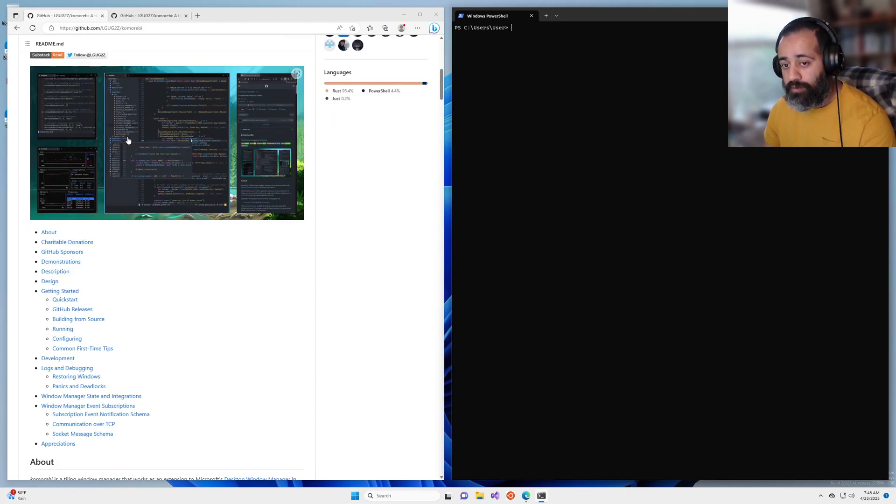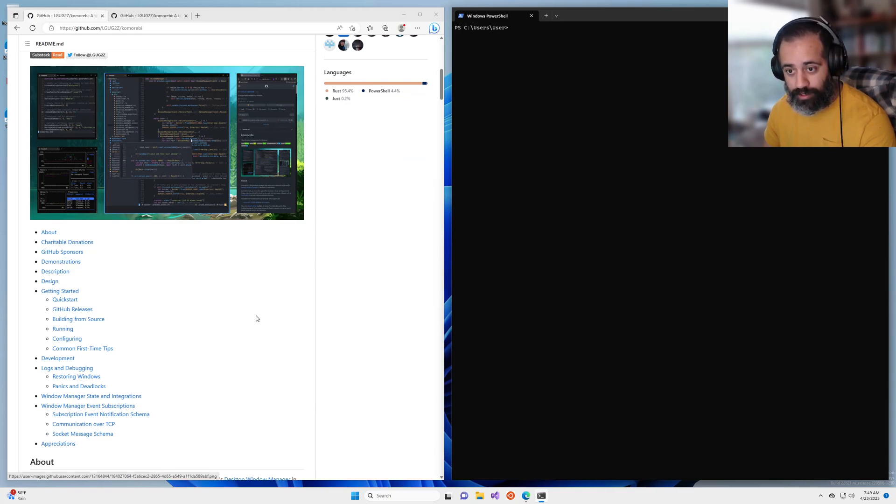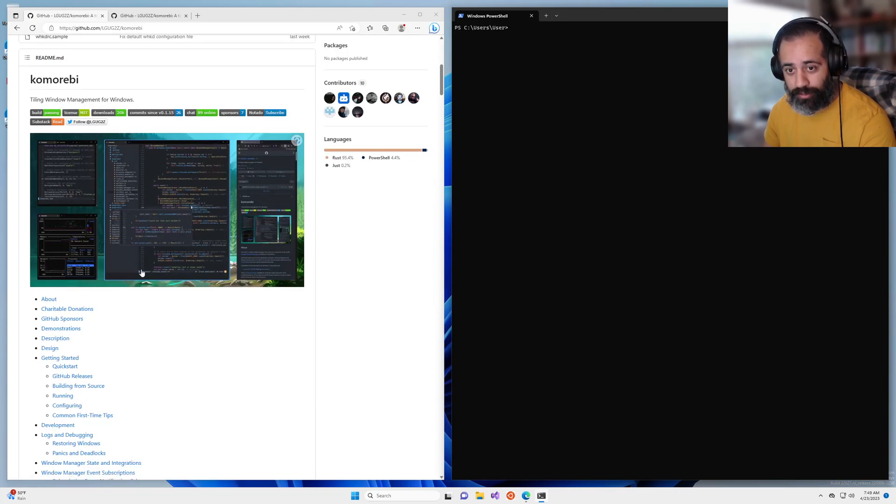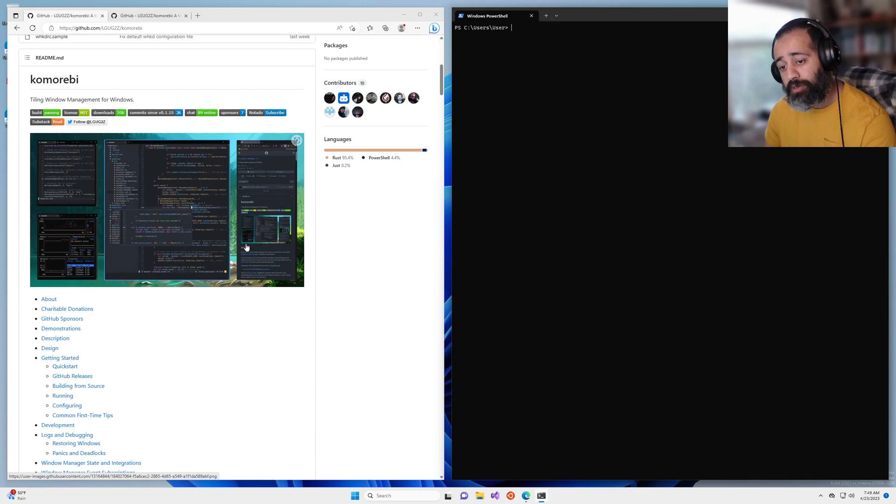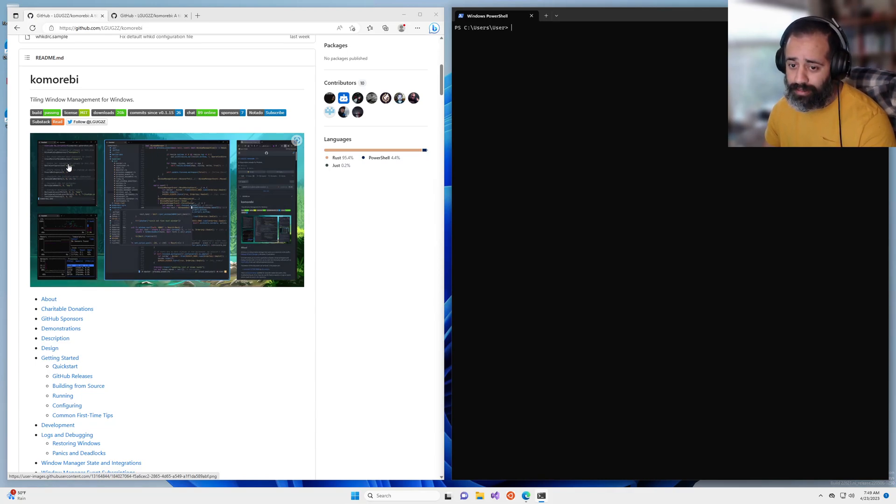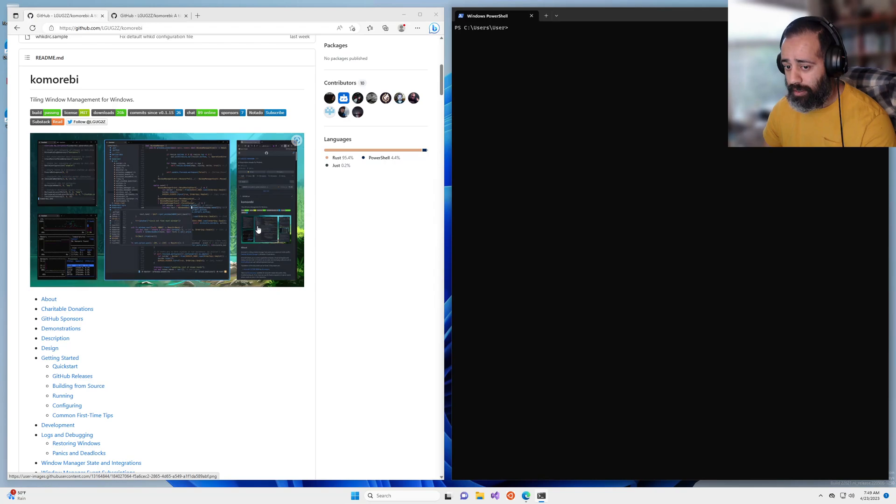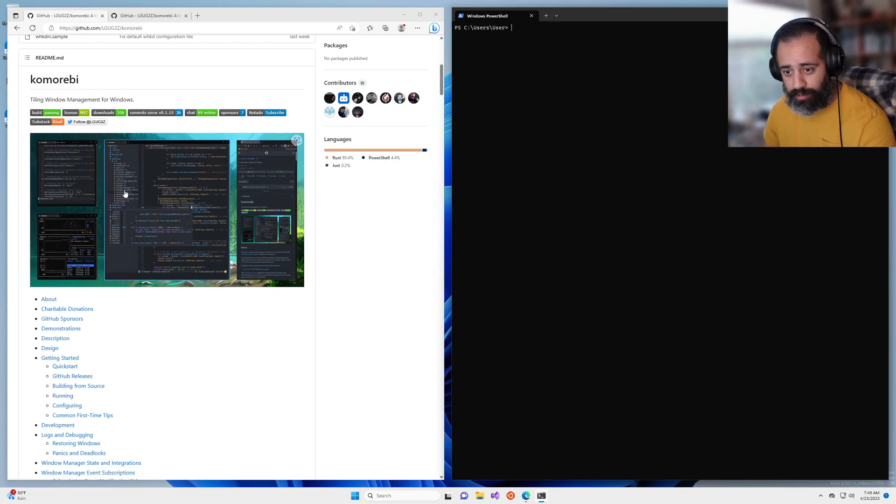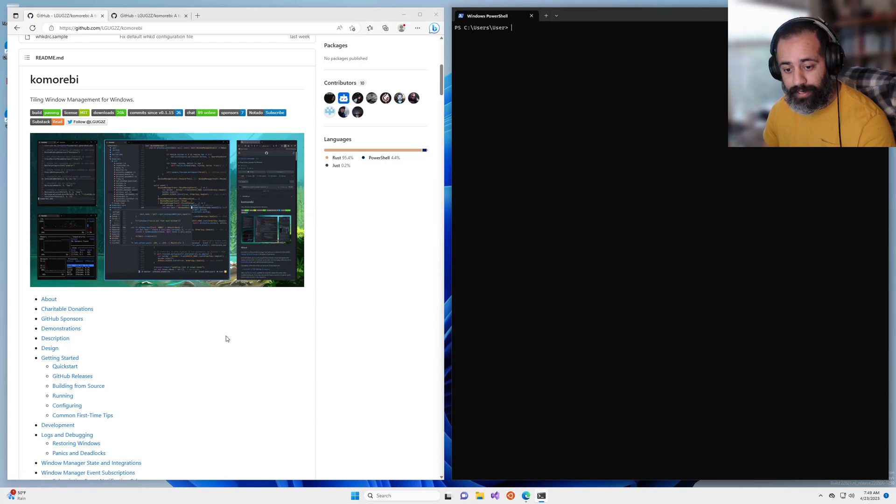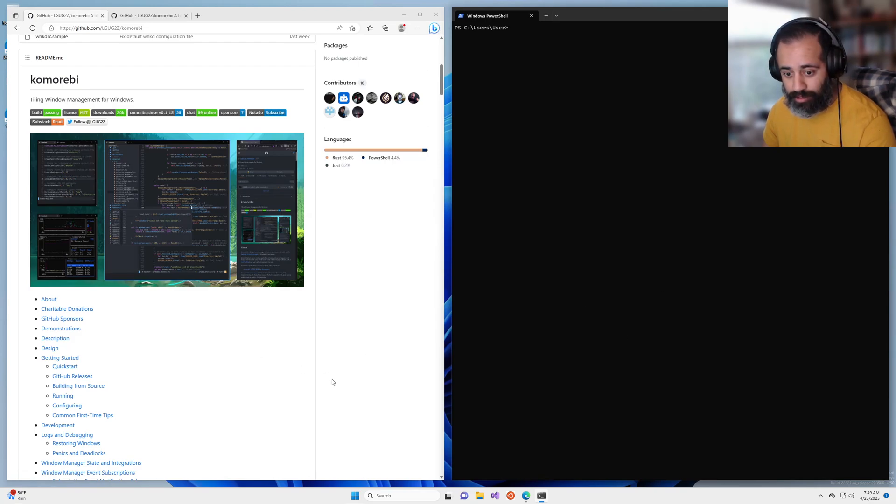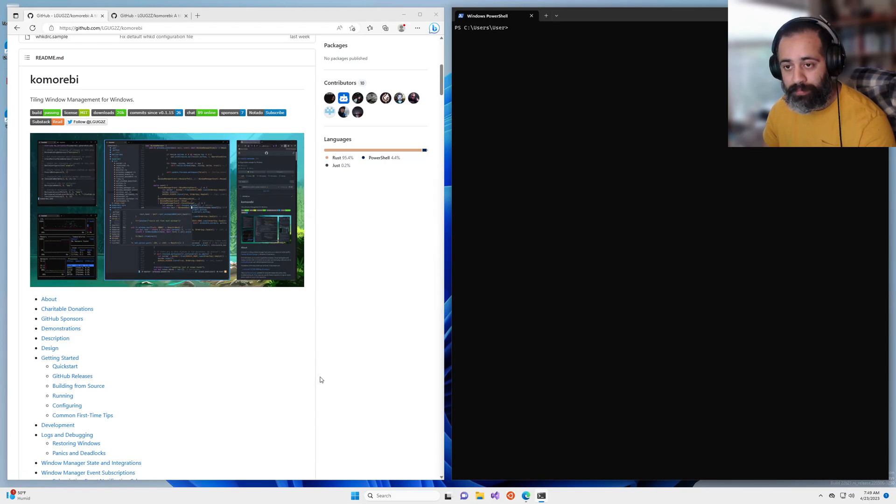You've probably seen this screenshot which is on the Komorebi readme. What you may not know is that this layout is actually a custom layout that I defined myself and in this video we are going to recreate this layout and show you how to do that step by step.